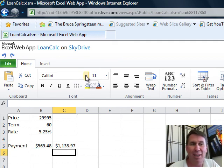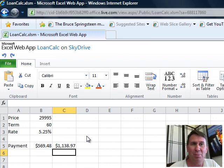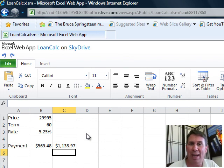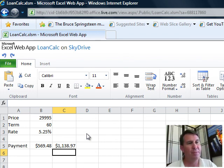So, it doesn't have all of the functionality that Excel has but for just quick little spreadsheets, very cool feature here in the Excel web.